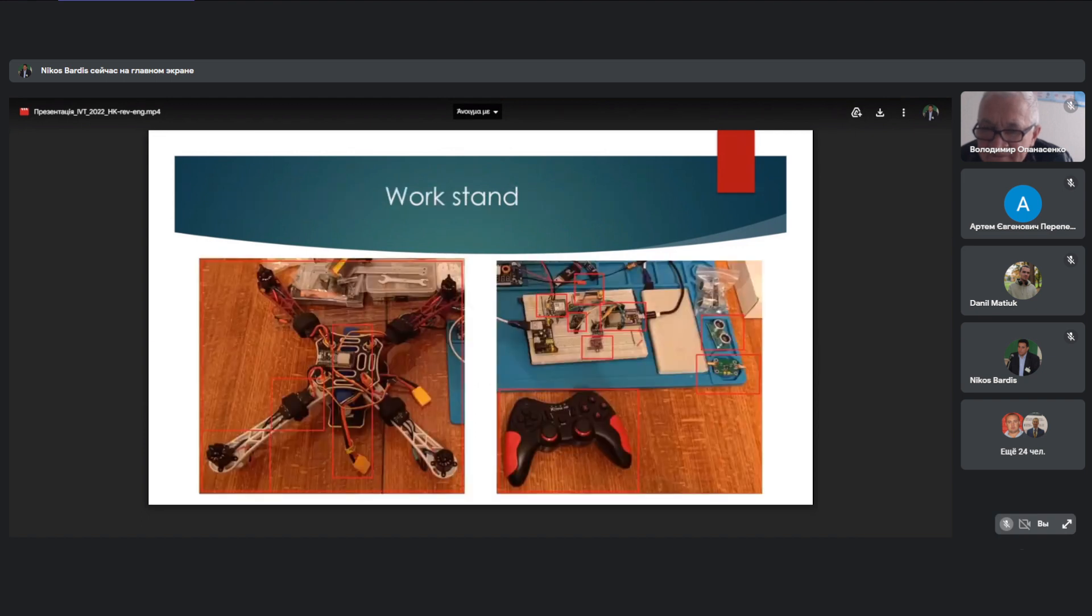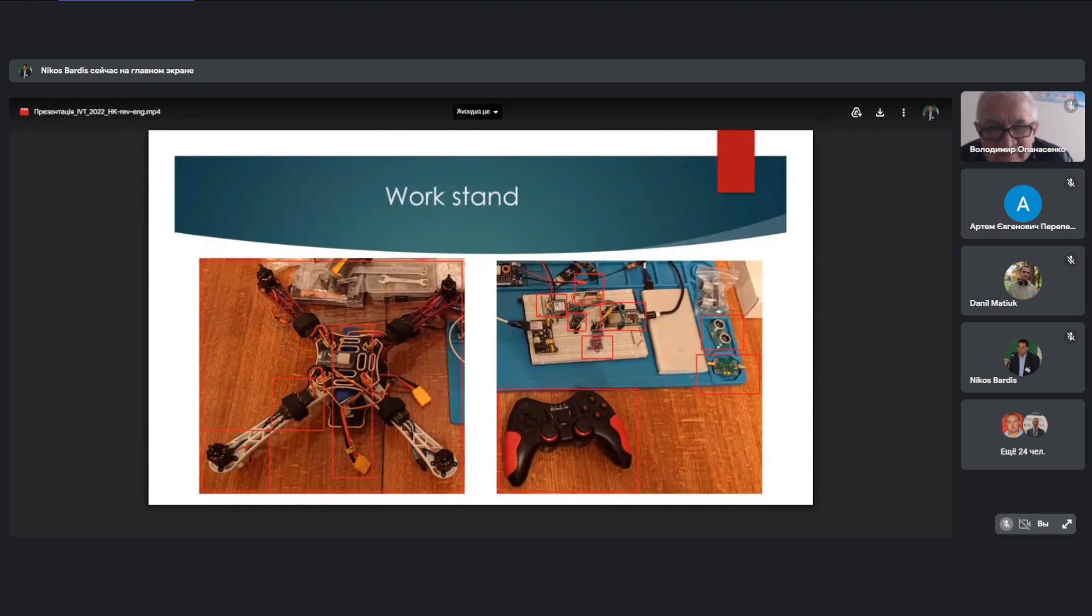Workbench with all components. On the left is a frame with motors and speed controllers. On the right is a mock-up board with test components that are used in the drone.